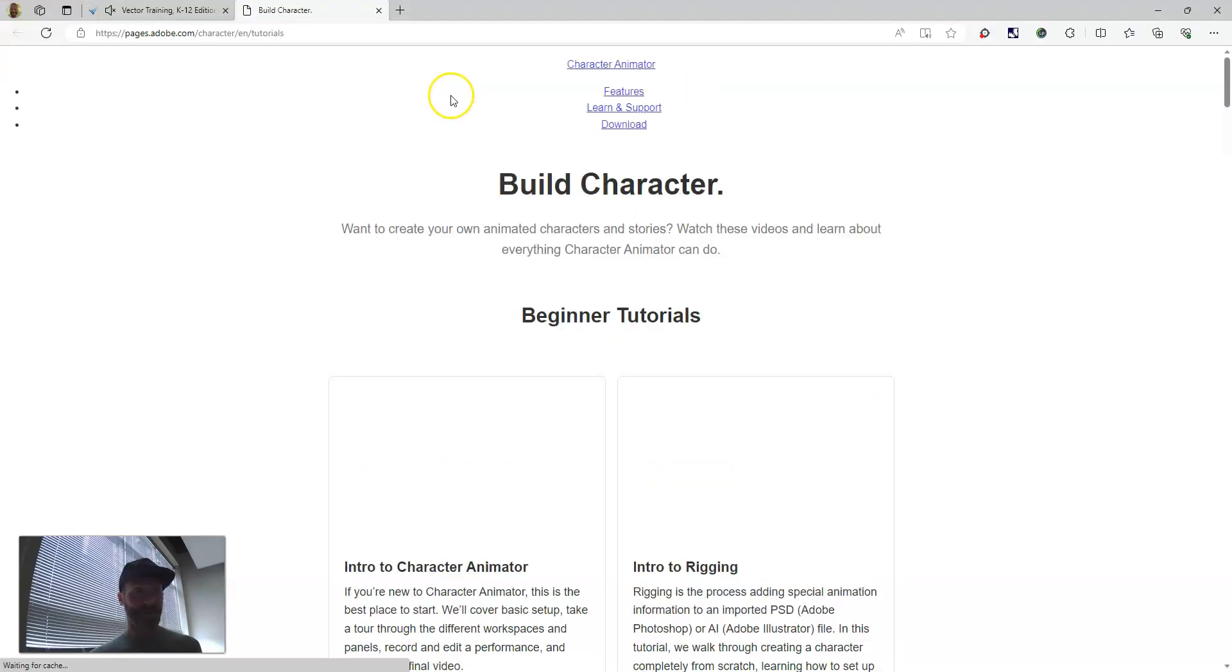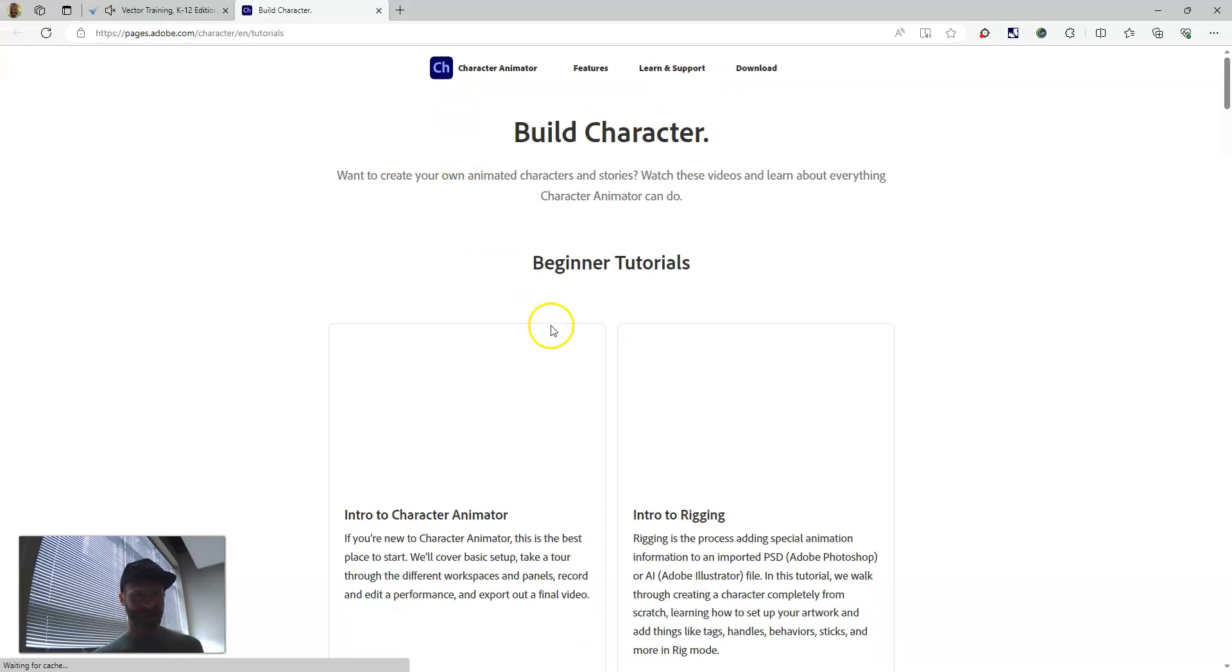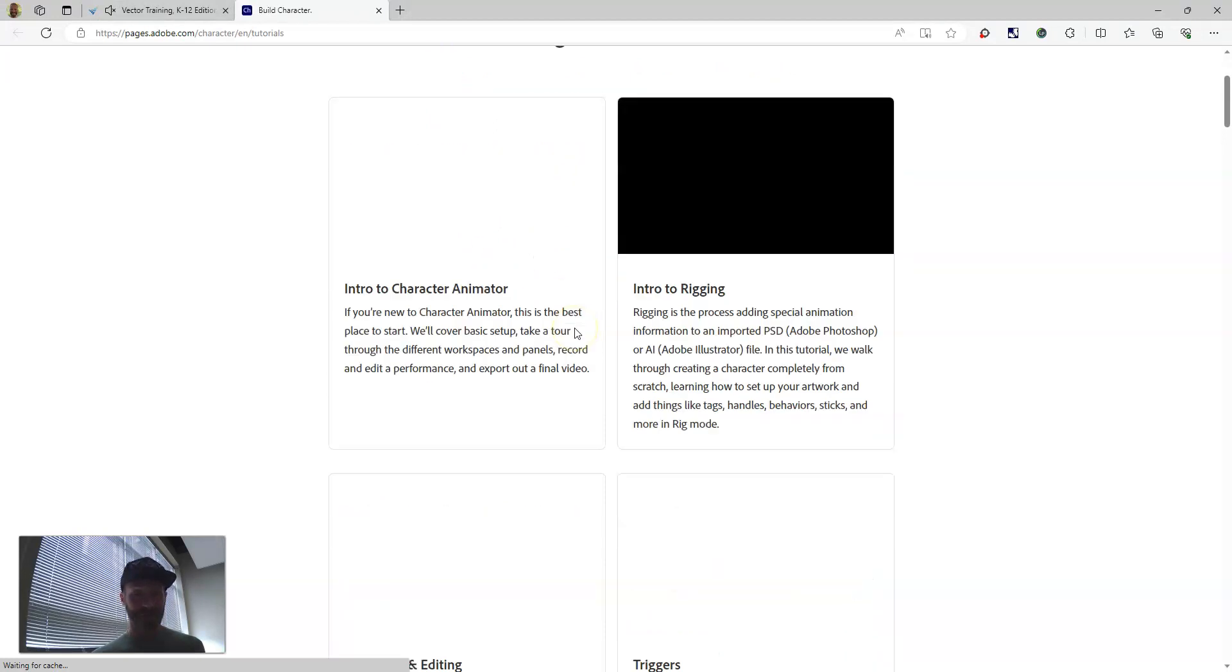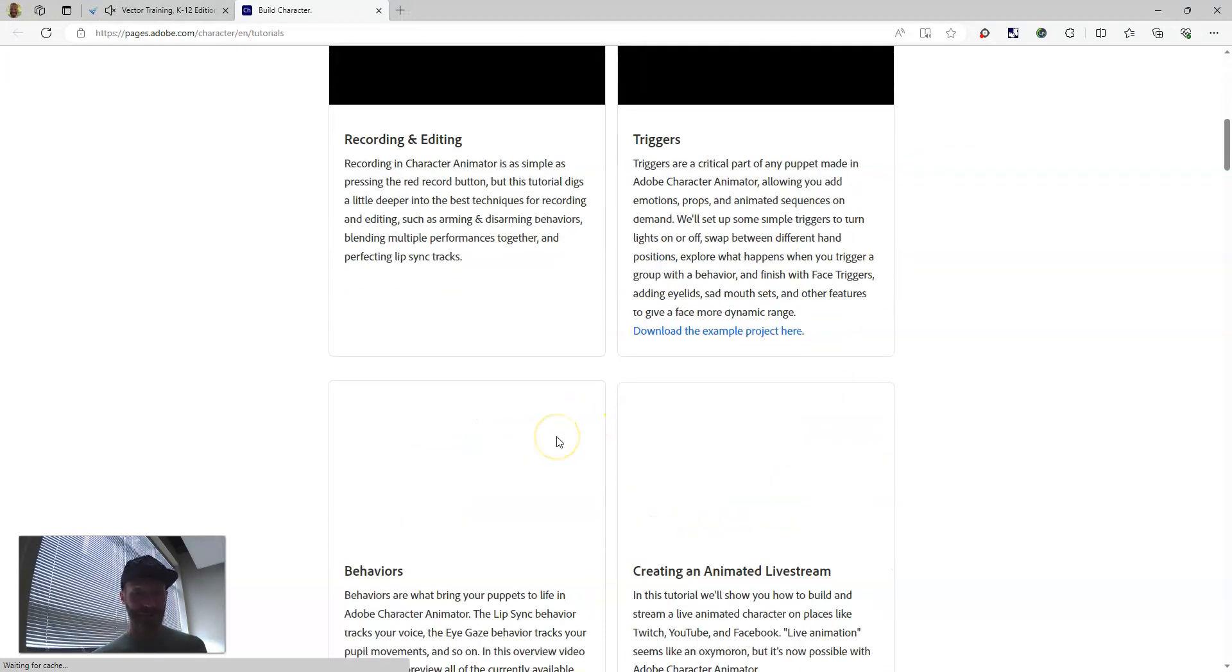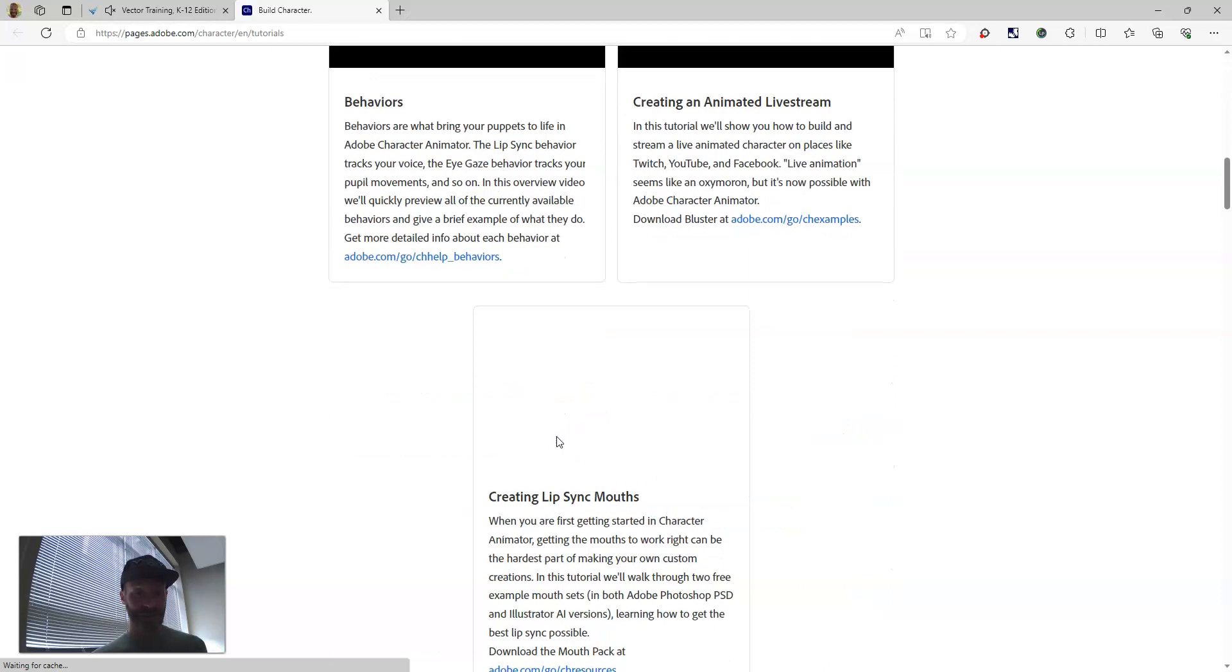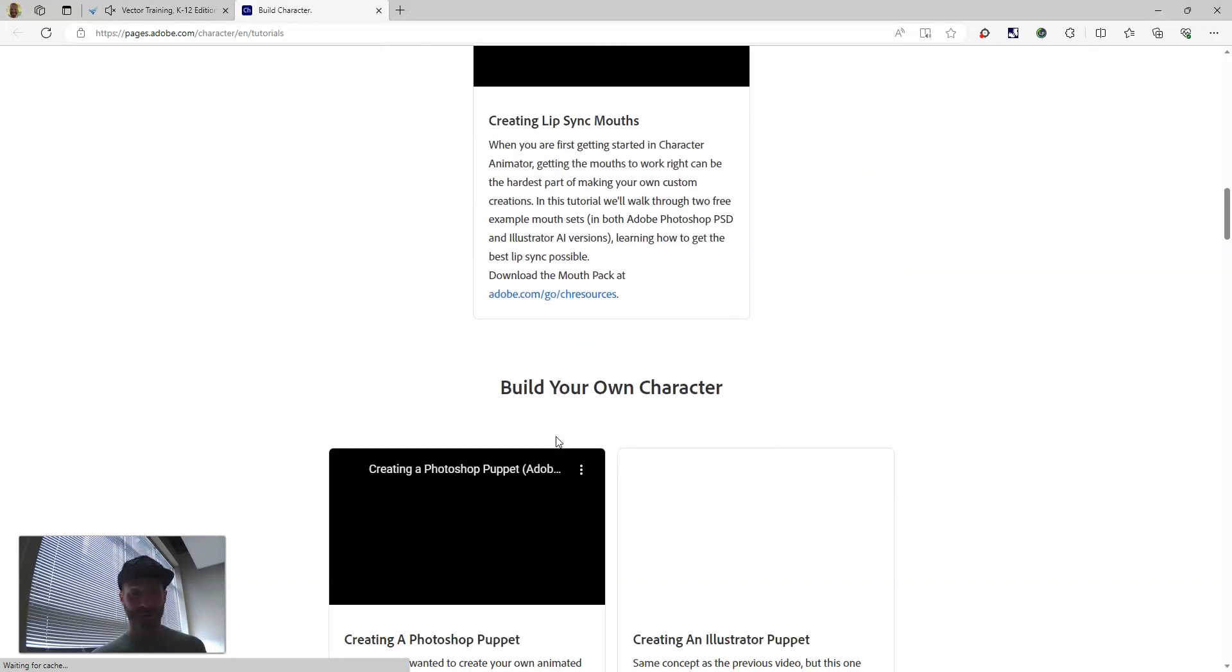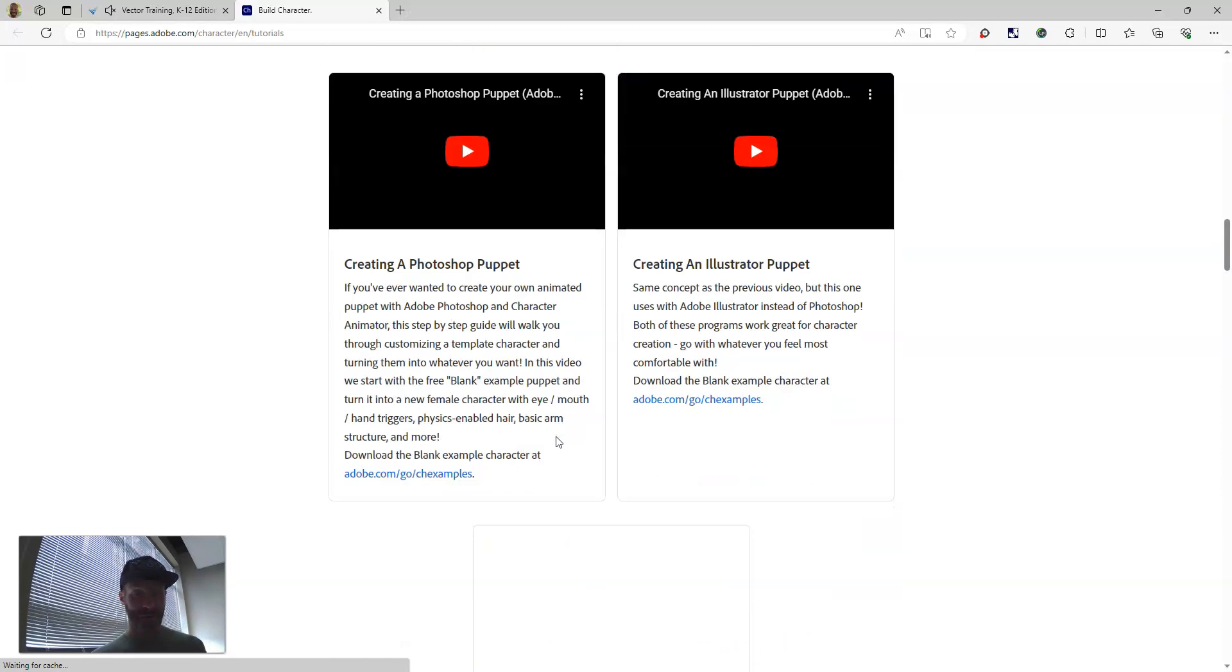When you click Online Tutorials, it takes you to a site with various tutorials that teach you how to use the program more effectively.